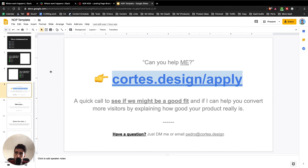That's basically it. Hopefully you enjoyed this landing page breakdown. Let me know in the comments what you think of this breakdown and what you think of Slack's new website. Cheers.